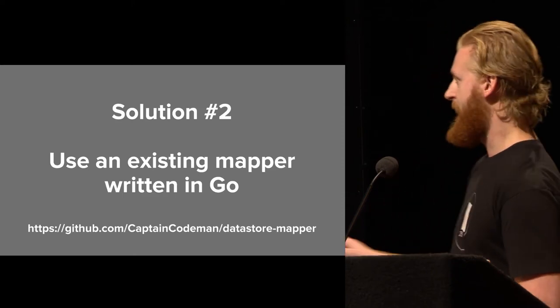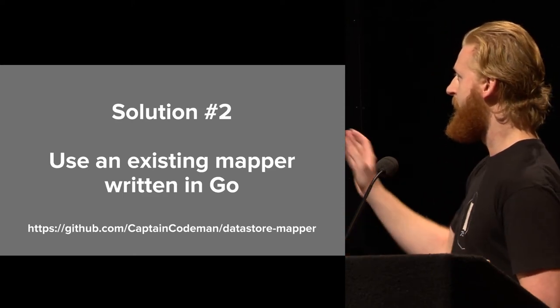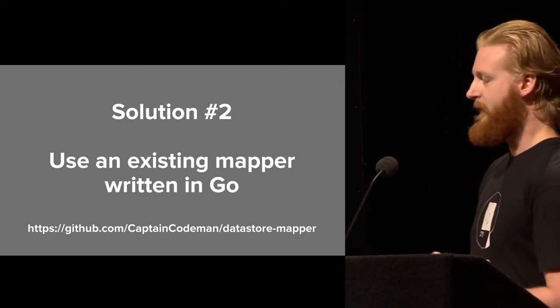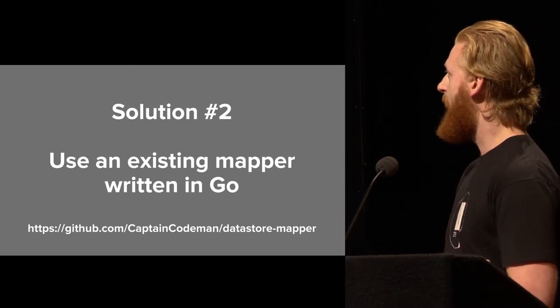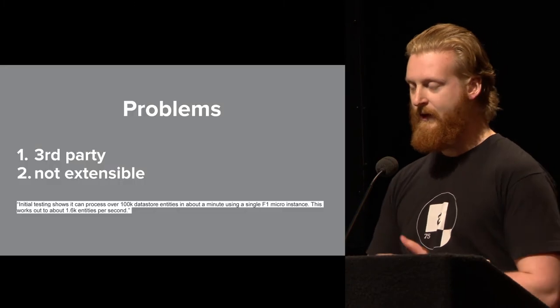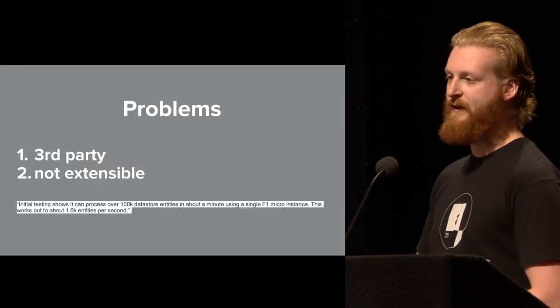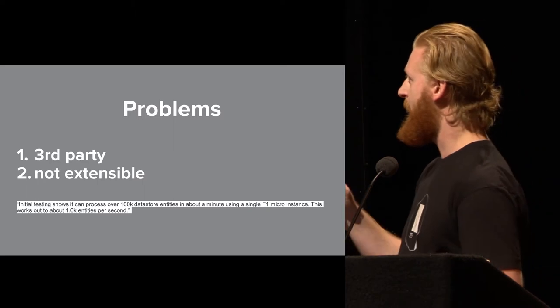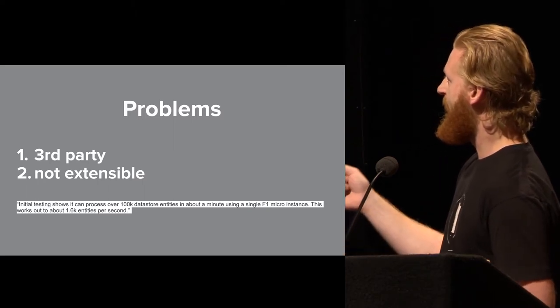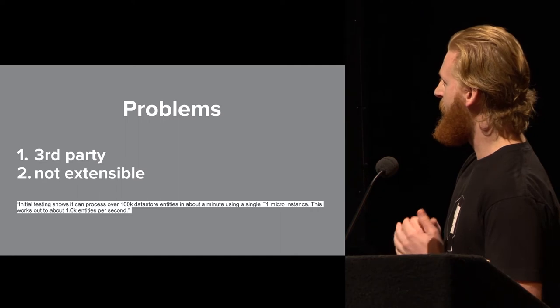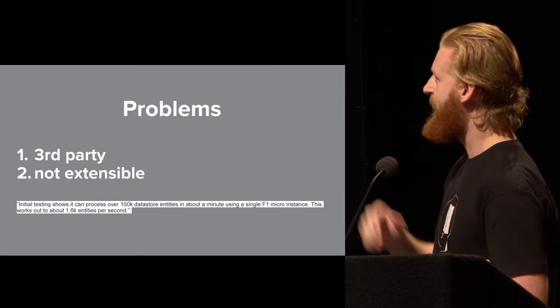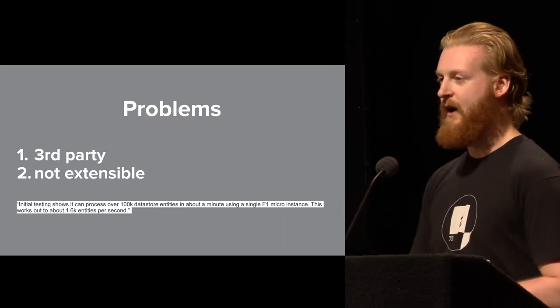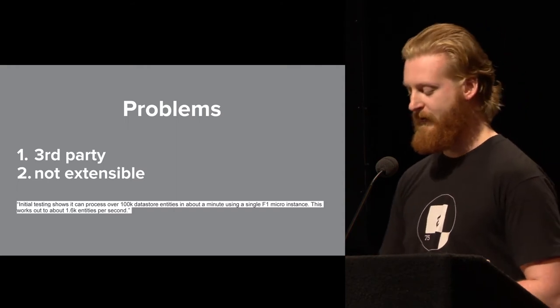This is kind of the inspiration for the project. Whoever Captain Codeman is, they wrote a Go version of this Python mapper, which we considered using. The problem is it's third party, and then we'd probably have to fork it to extend it to do the things that we want. The one thing I want to call out is that in his readme, he says that this was able to process about 1,600 entities per second. So that was kind of our baseline for performance for this project.